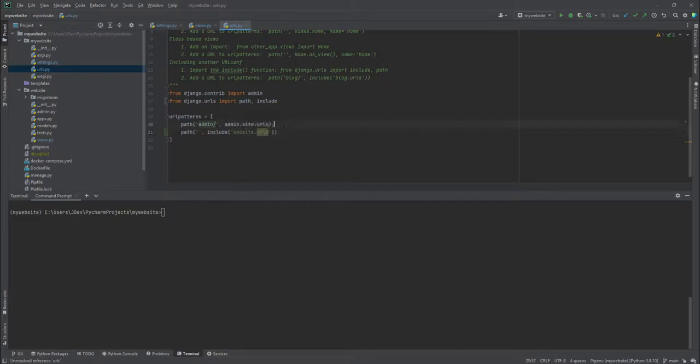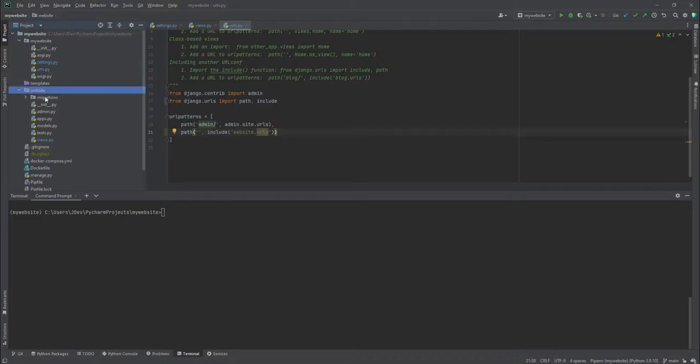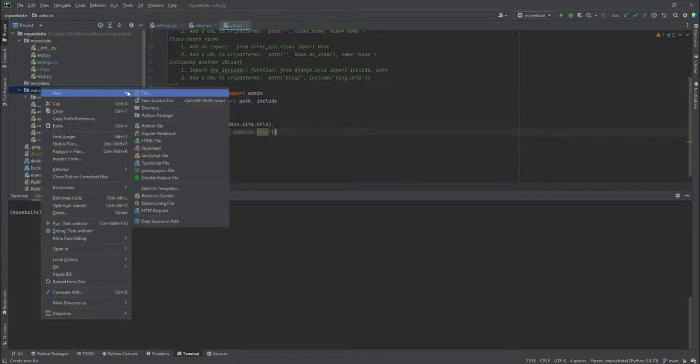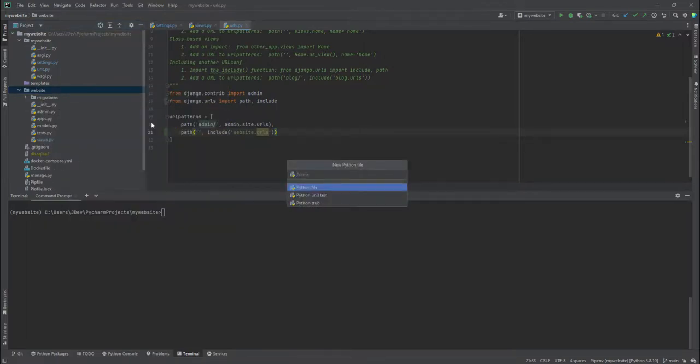And now you'll notice that this file already shows something here. It's because it will not have this file inside the website application so we are going to create it. It's saying unresolved reference URL, so we'll create a new URLs file, call it urls.py.